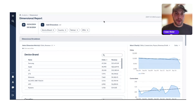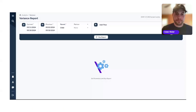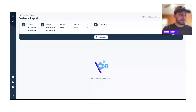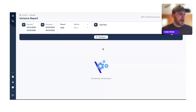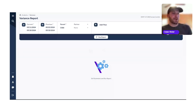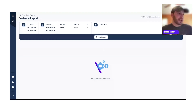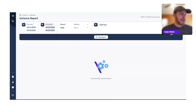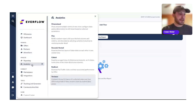Let's jump into the variance report. Here we are in our variance report — this is super useful. It allows you to compare your performance across two different time periods and see increases and decreases for each metric. You can find it under Analytics and then Variance.